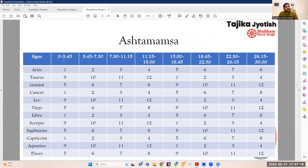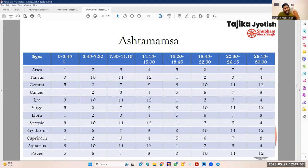The Ashtamsha is also cyclical. In Aries, the Ashtamsha starts from Aries and continues in order through Scorpio. Then for Taurus, the first Ashtamsha starts from Sagittarius — the next Rashi after Scorpio — because Scorpio was the last Ashtamsha in Aries. This is called the cyclical division. The calculation of Navamsha is the same as the traditional method. The calculation of Dashamsha is somewhat different.